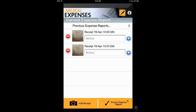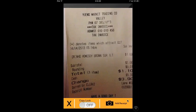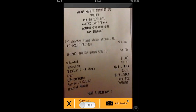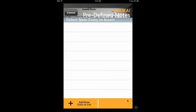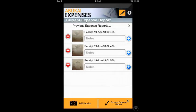First, click on Add Receipt and take a picture of your receipt. We can always add notes to our receipt by clicking on the plus button beside the receipt. After adding all the receipts, we can now click on Process Expense Report at any time.